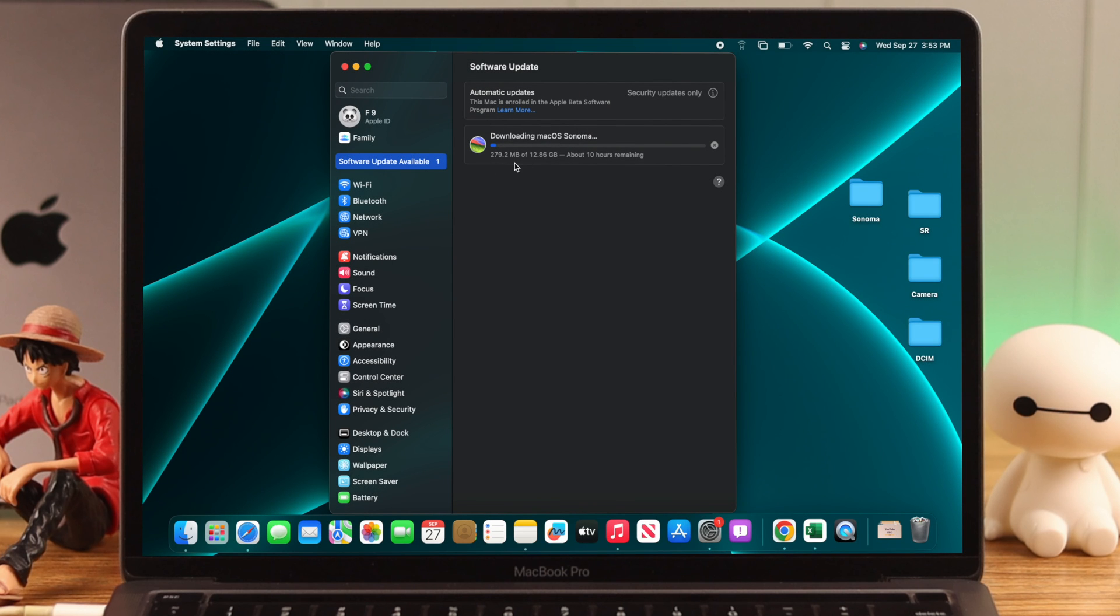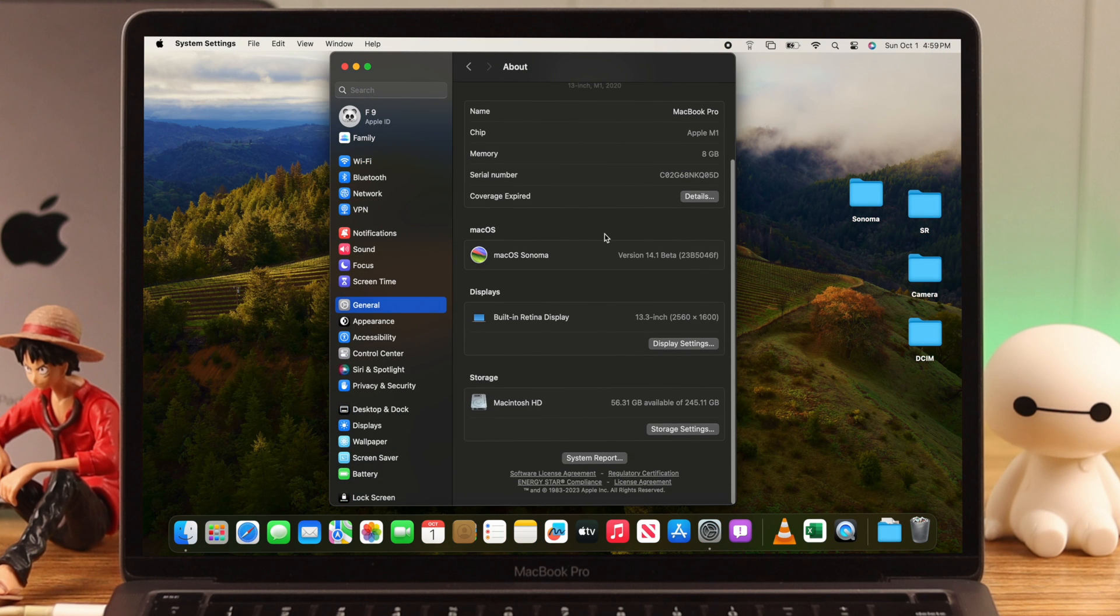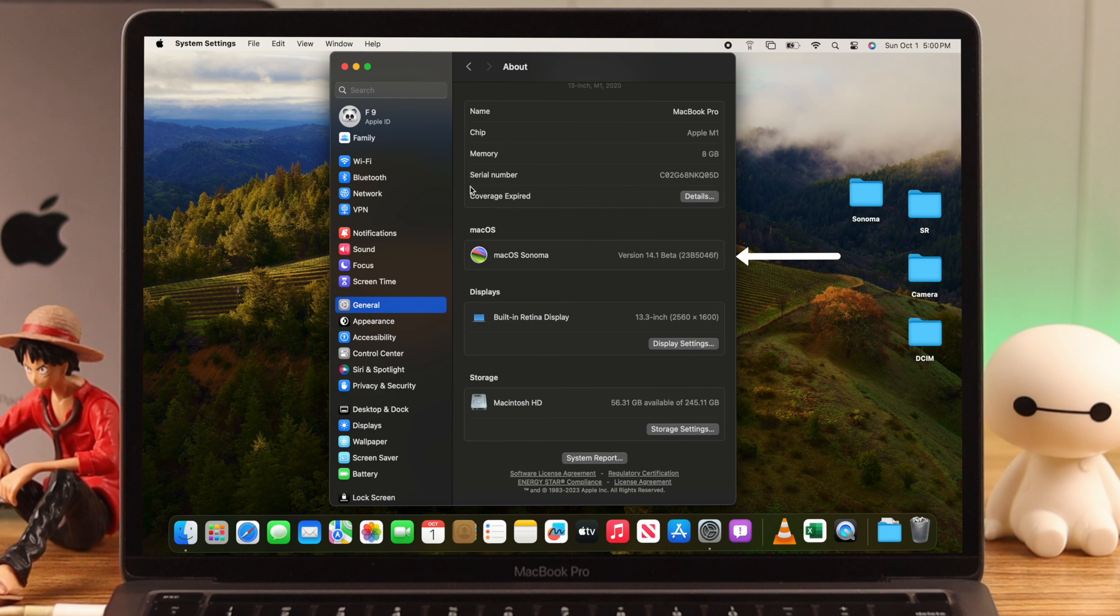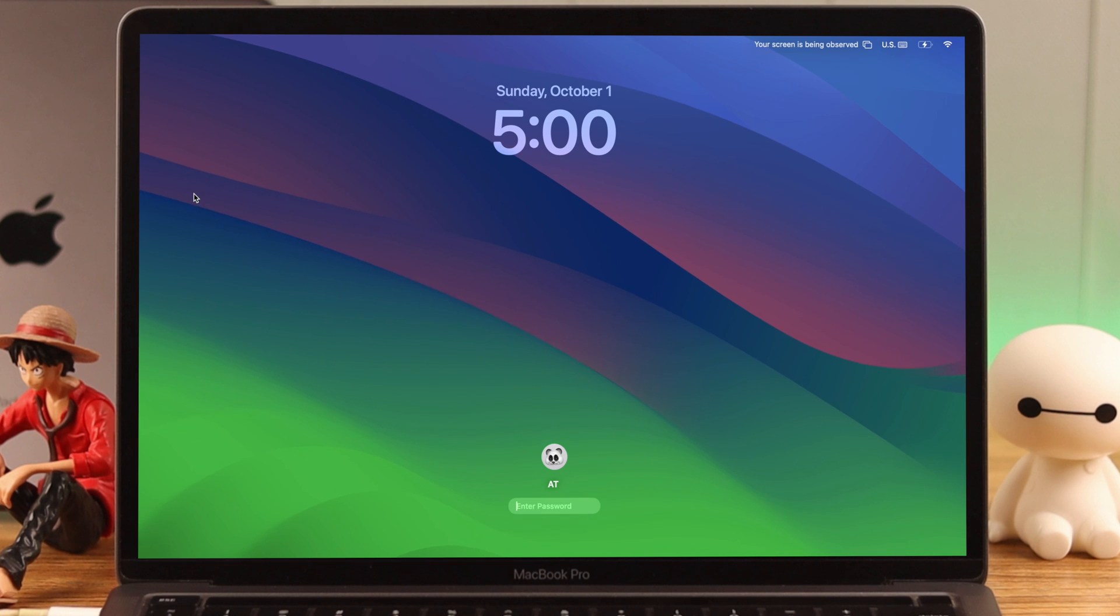After ensuring all that, let's go ahead and attempt downloading macOS Sonoma once again. This time while upgrading, we didn't face any issues. Now our MacBook Pro is successfully upgraded to macOS 14 Sonoma.